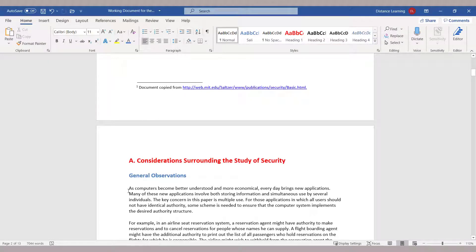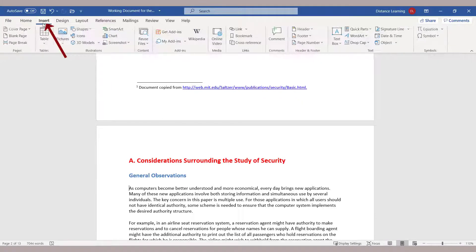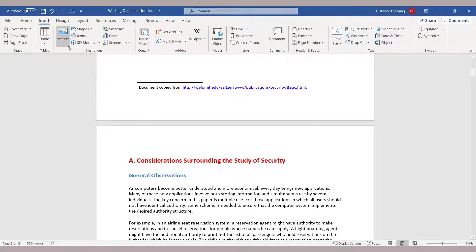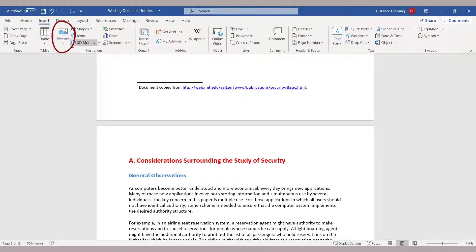Now we want to make enhancements to it by inserting various components to this document. Let's say we want to insert images to this document, so we go here under Pictures.